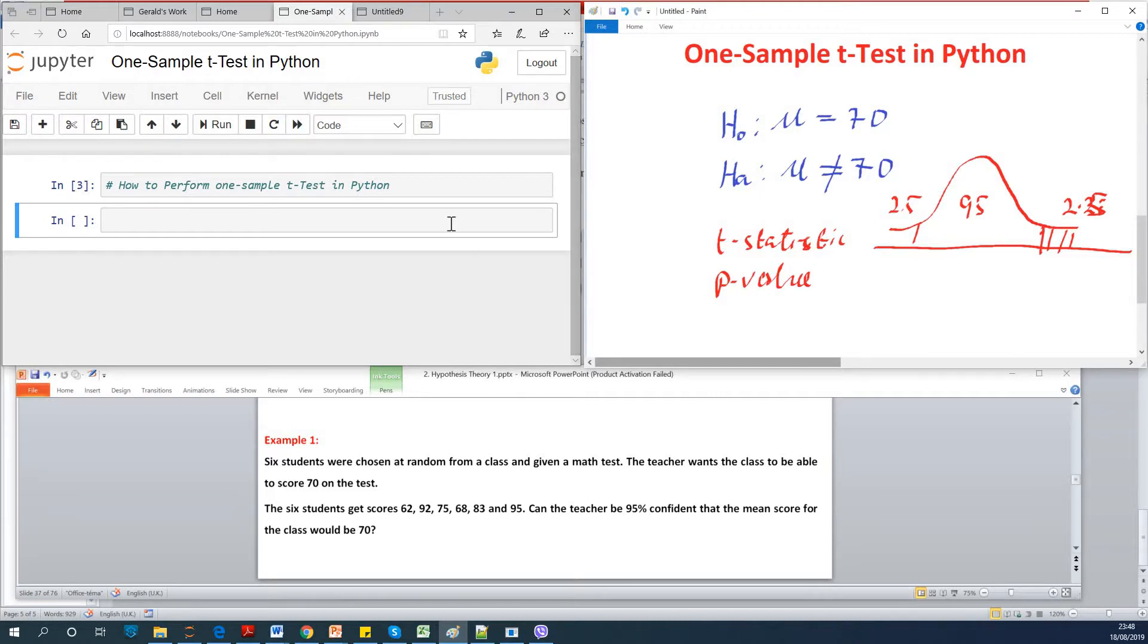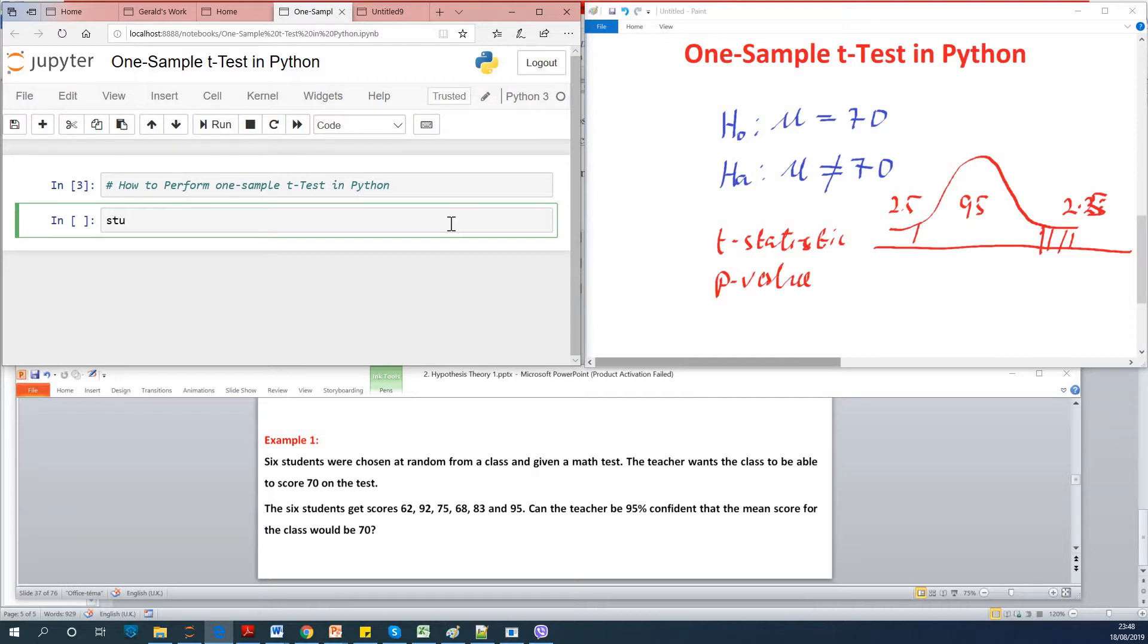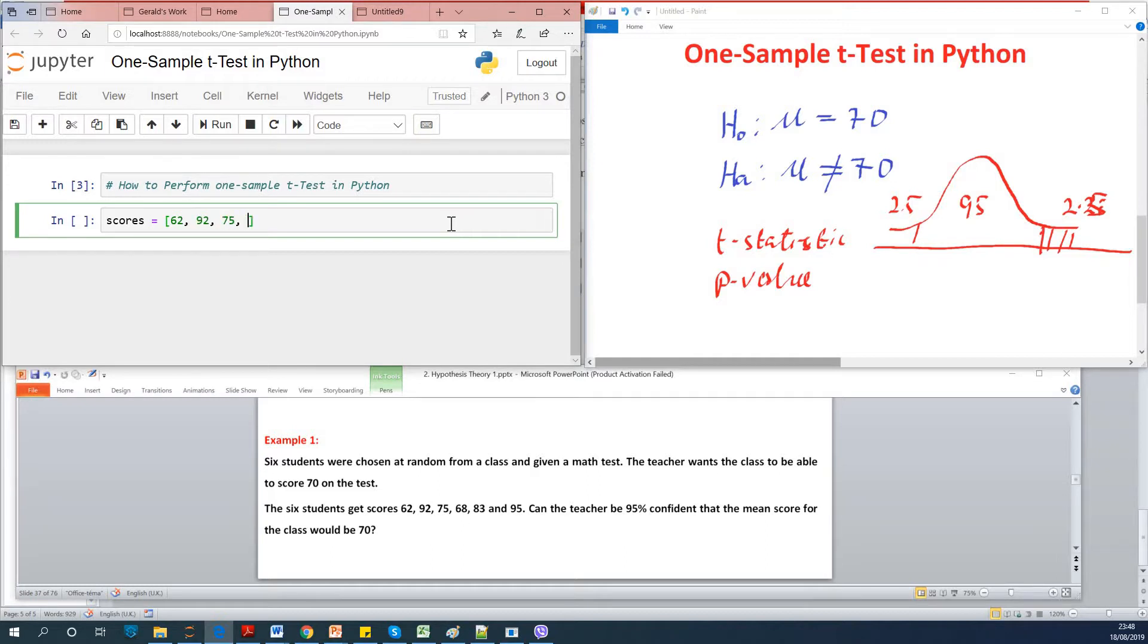So the first thing we want to do is to create the data set. So let's just call it scores because it's scores of the students. We create an array and just put in all those values in there: 62, 92, 75, 68, 83, and 95.